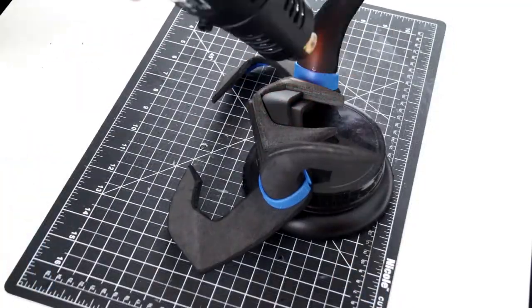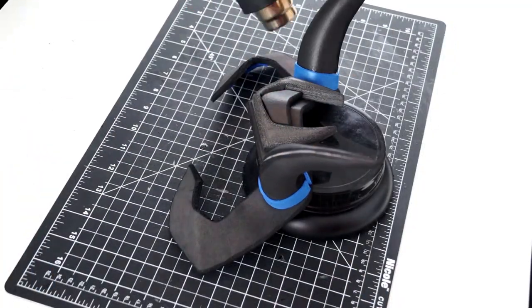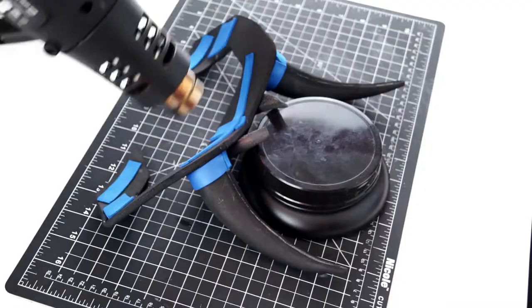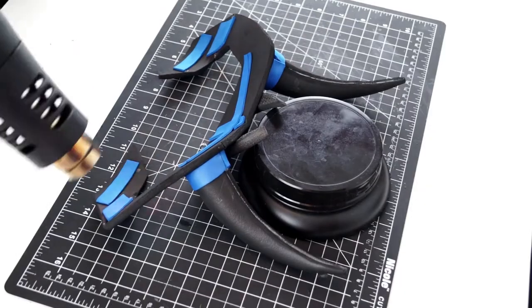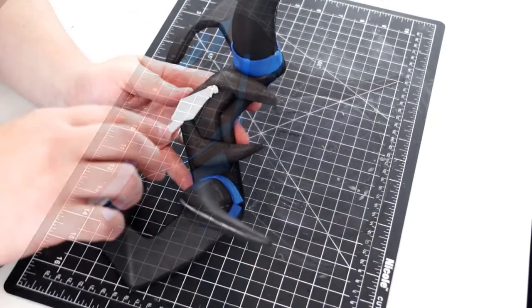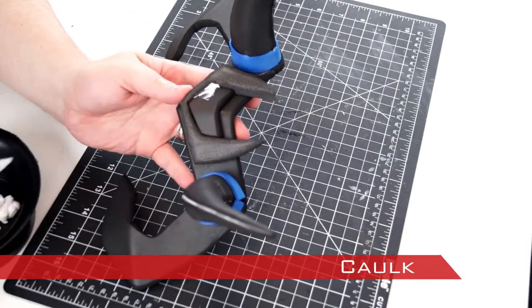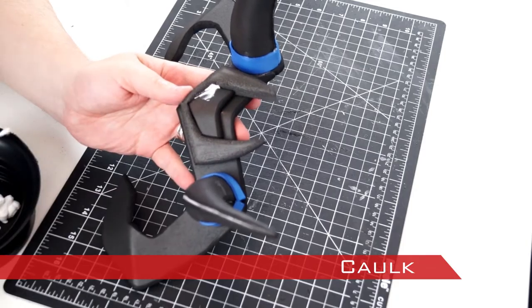The entire piece was heated with a heat gun to help seal the foam. Caulk was then applied to any gaps or pockets in the foam surface.